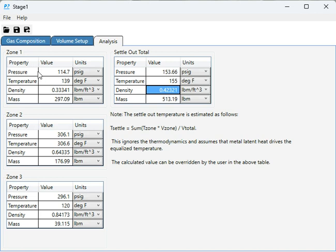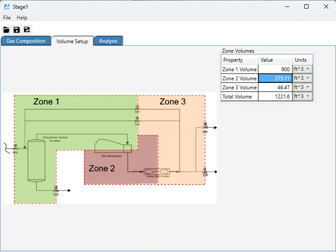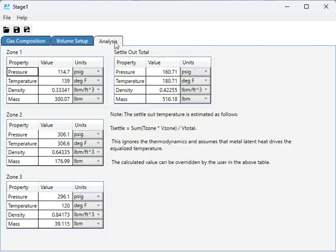And likewise, you can change any of the values in the system, and it'll update in real time. You'll get updated numbers here whenever you make any changes.